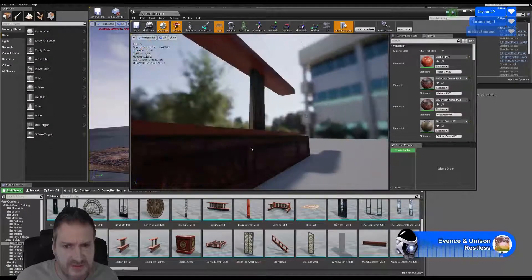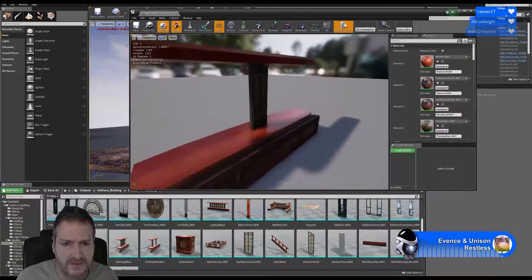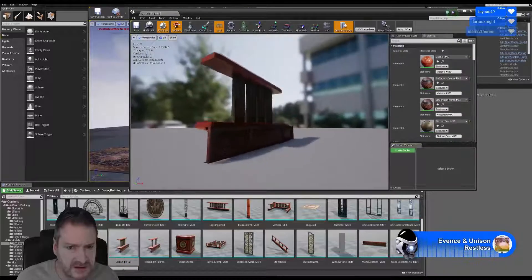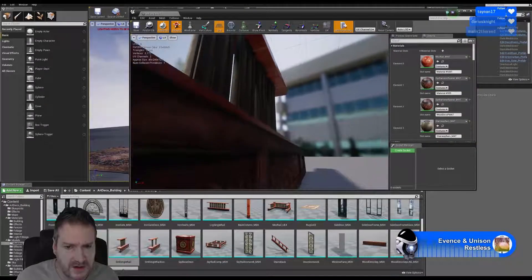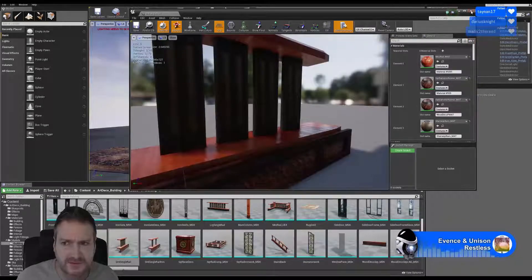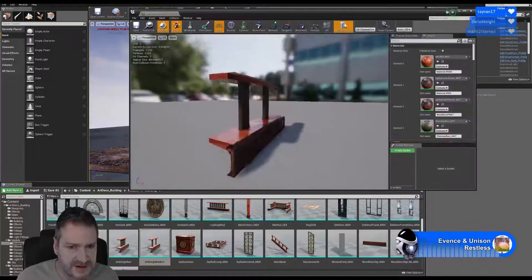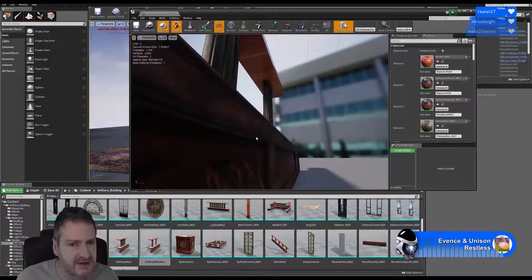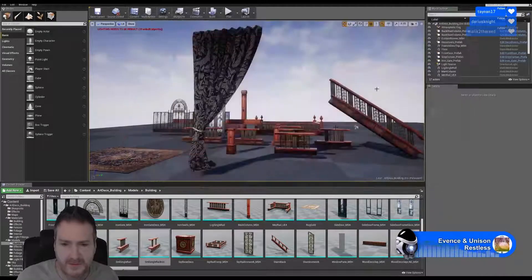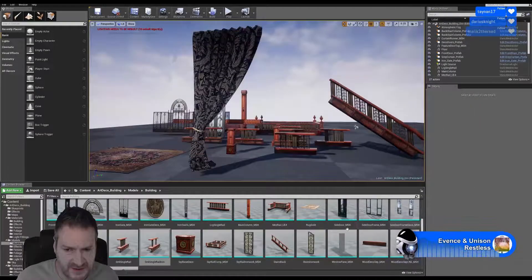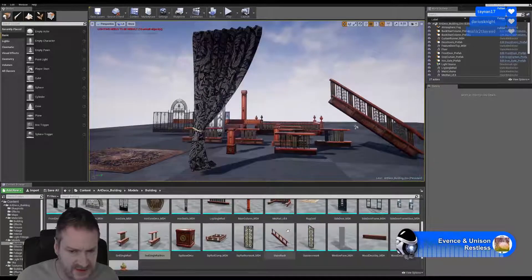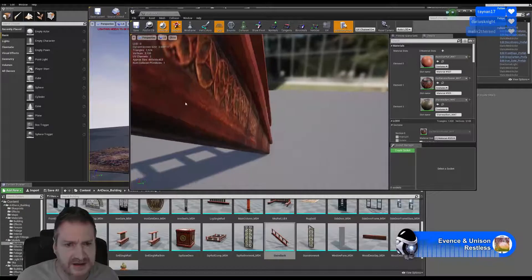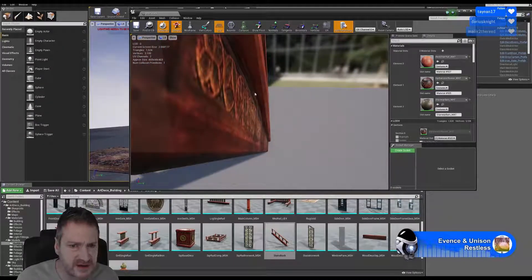That one looks okay as well. And this one — no, this one's all right too. And this one — again, this one's okay, we have our three-dimensional border here. So I think it's probably only the stairwell where we forgot to add it.